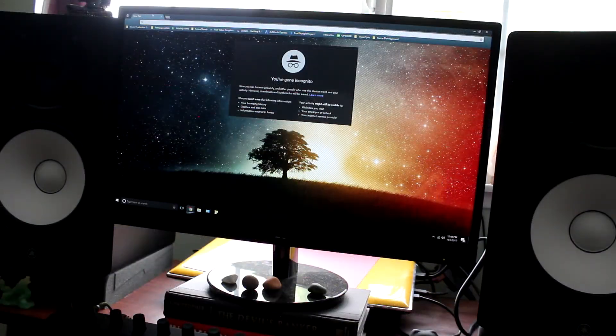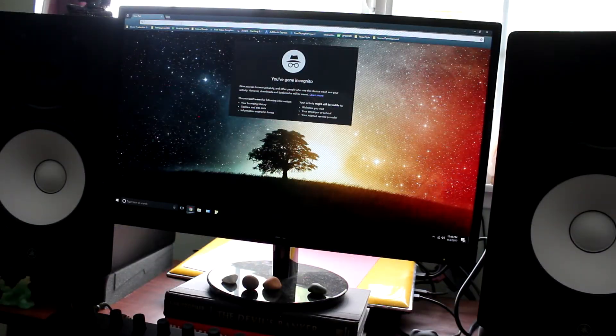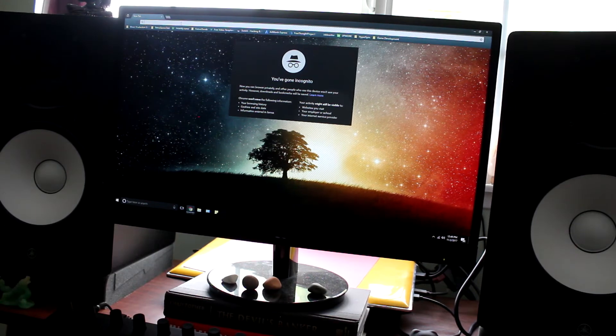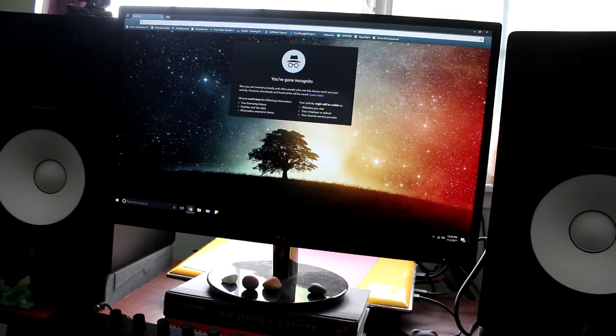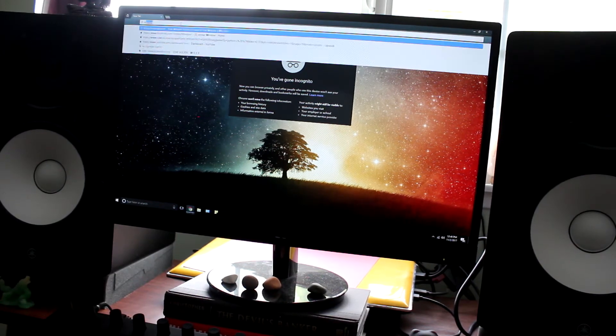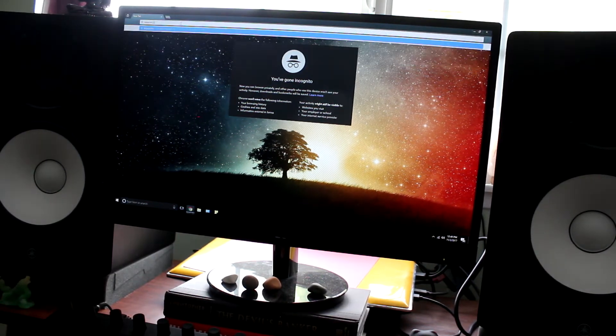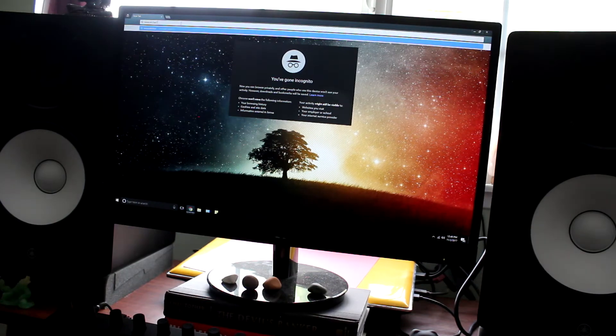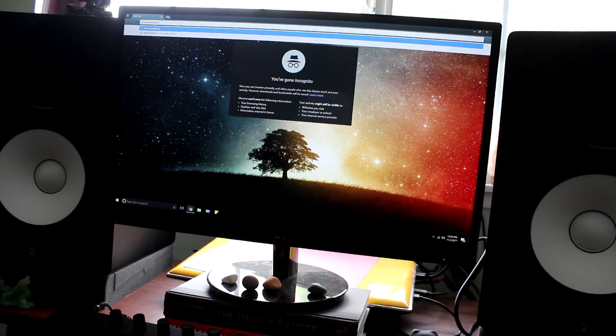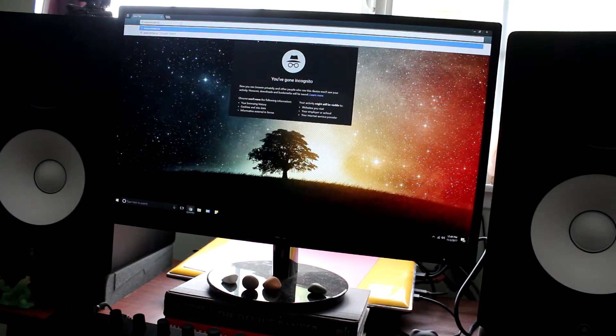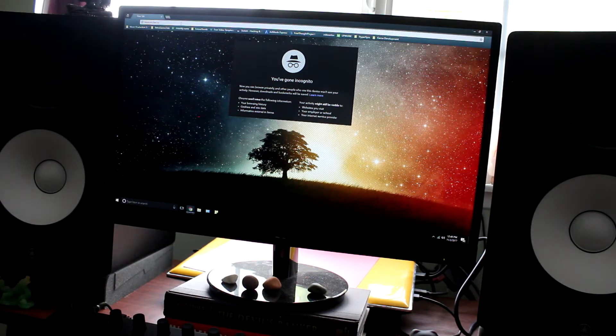While this is downloading, go ahead and go back to your browser, type in www.etcher.io into the address bar, etcher.io.